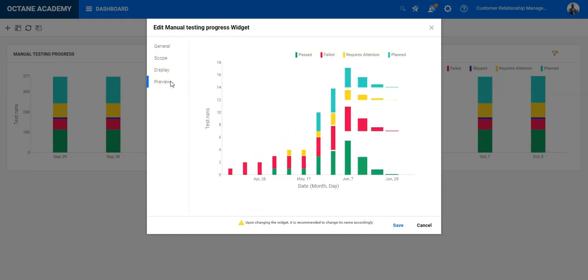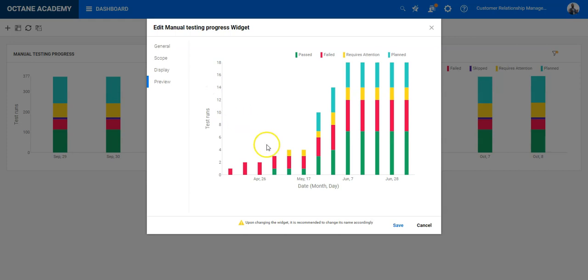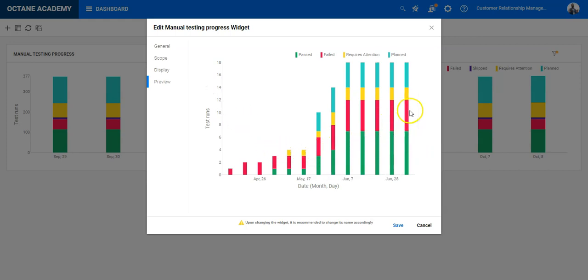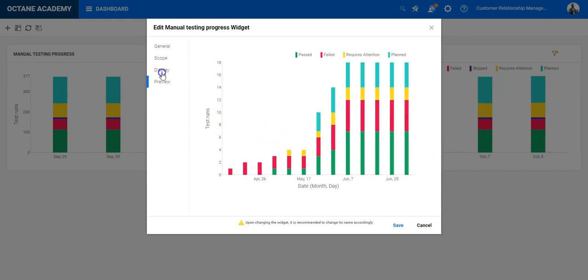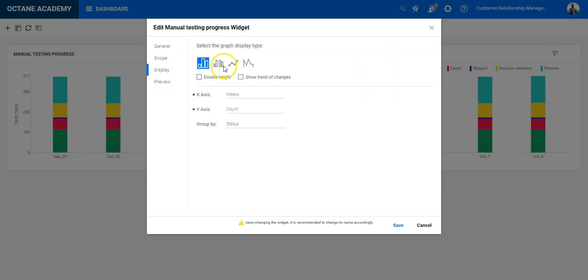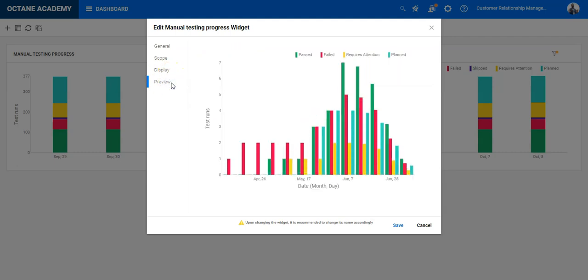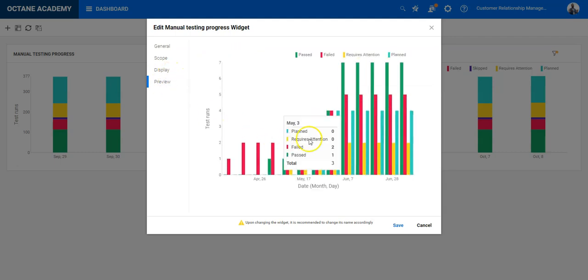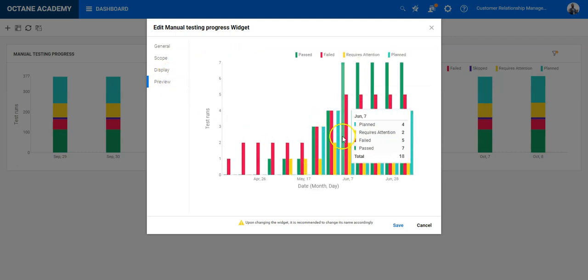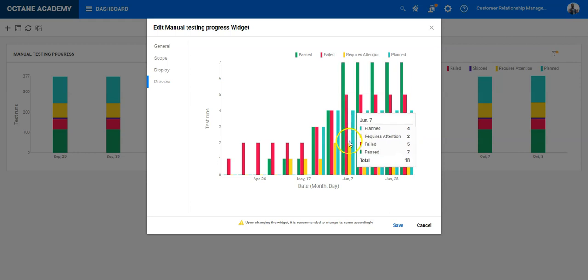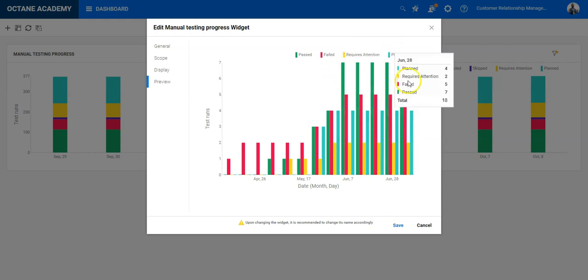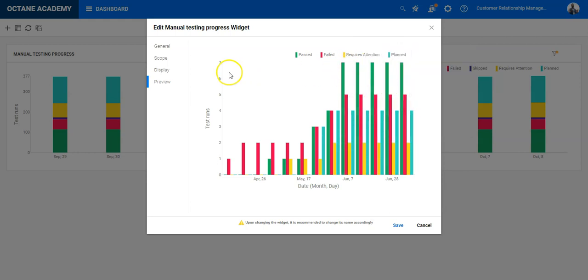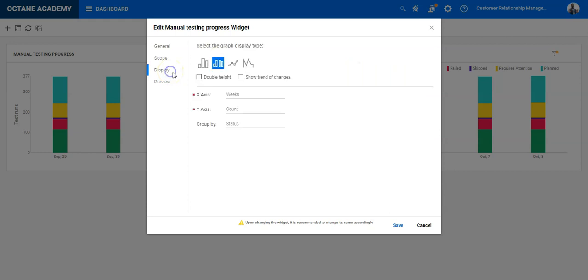If you go to preview you will see directly how it is impacting. Either you can have this bar view, you can switch to the separate bar group so you can directly identify which one is the largest in execution, and when it comes to the status you can also go to the line graph or to the area graph.